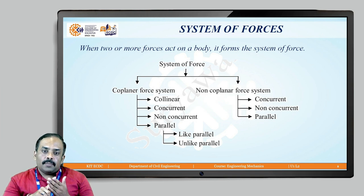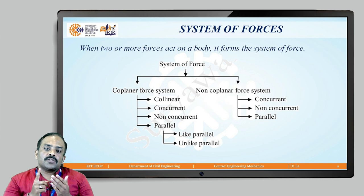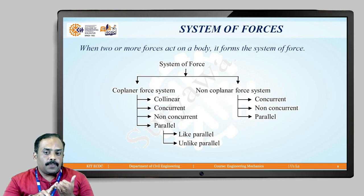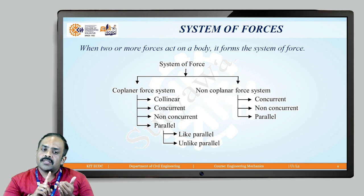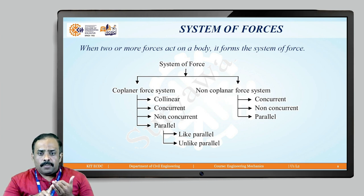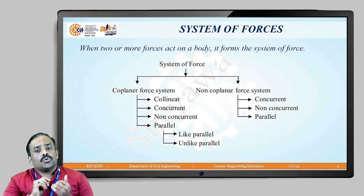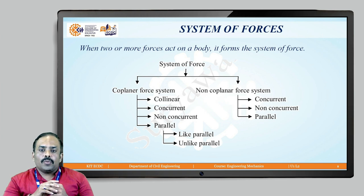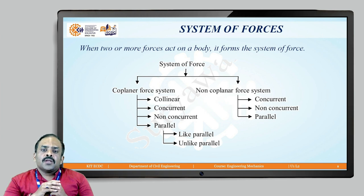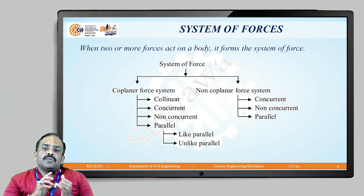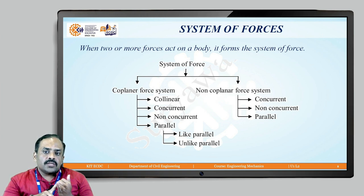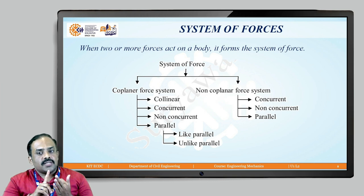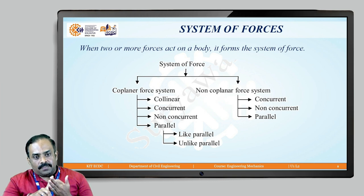The parallel type is further divided into two parts: like parallel and unlike parallel. In the non-coplanar force system, there are three types: concurrent, non-concurrent, and parallel.